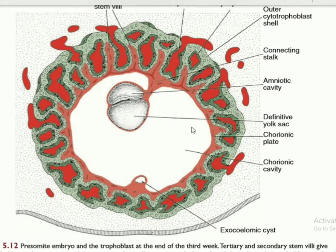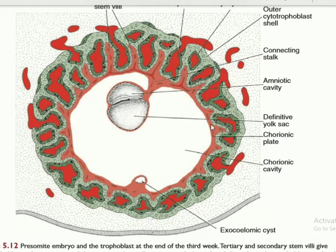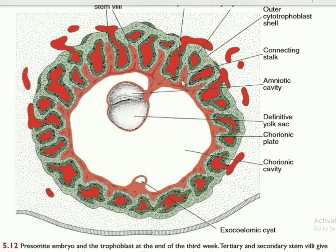Here you see the somatopleuric layer of extra embryonic mesoderm, and blood vessels start to form. These are the fetal blood vessels. Now this projection is known as the tertiary Chorionic villi.